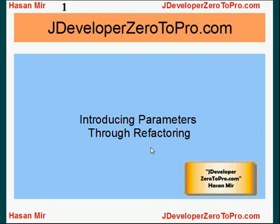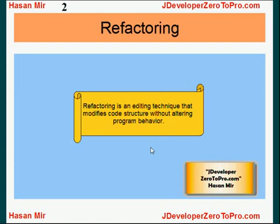Hello, welcome to JDeveloper Zero to Pro.com. This is Hassan Mir. In this tutorial, I'm going to talk about introducing parameters through refactoring. First of all, what is refactoring? Refactoring is an editing technique that modifies code structure without altering program behavior.